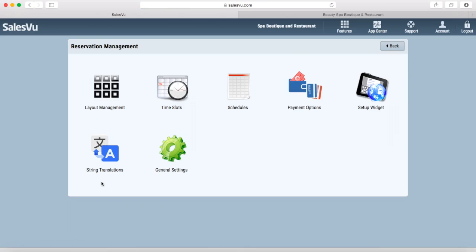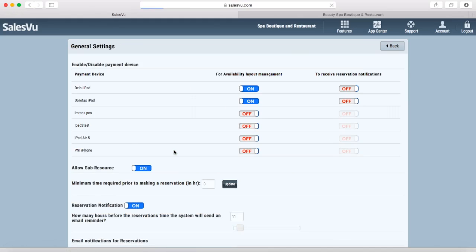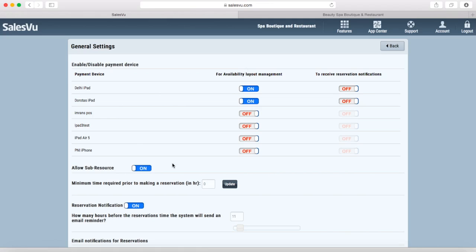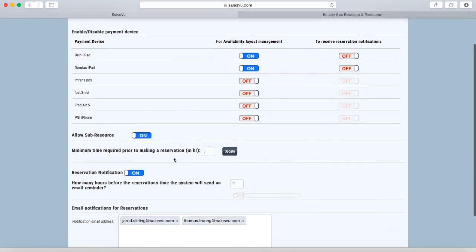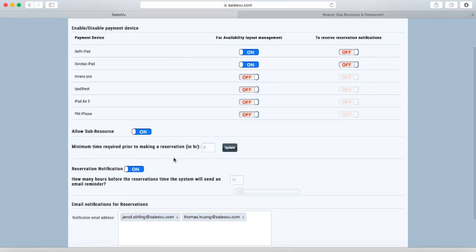String translations will allow you to translate the widget into a different language and under General Settings, you can select what devices will have access to the table map and what devices will receive reservation notifications. Allowing sub-resources will enable you to use seat numbers. You can set up a minimum time required to make a reservation to ensure that there are no last-minute reservations if you don't want those. You can turn on and off the reservation notification that goes both to the customer and these indicated email addresses.